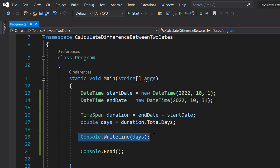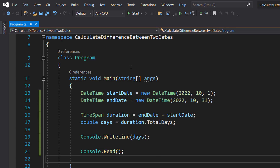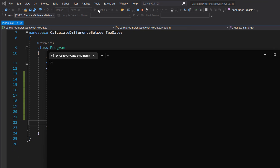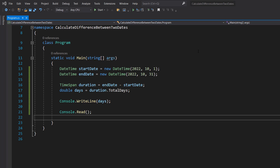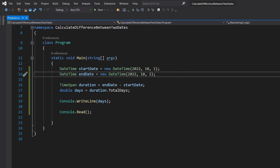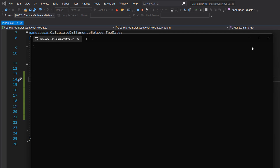After that we do Console.WriteLine(days) and Console.Read() to stop the program from closing. Let's hit play and see what happens. As you can see it says 30, because there are 30 days between them. Now let's change that to the 2nd and then hit play — and it's one.